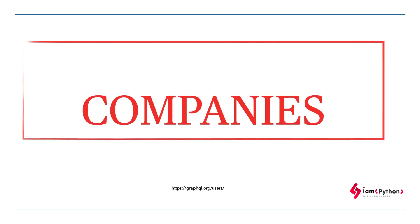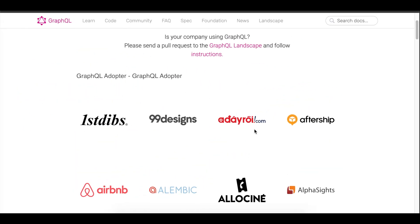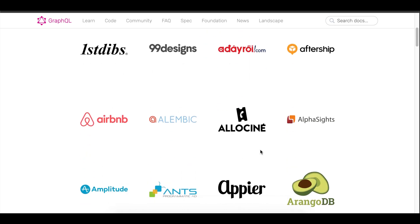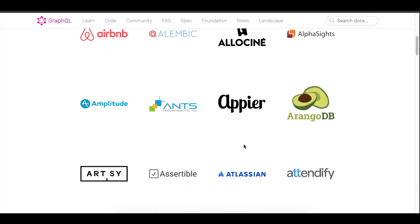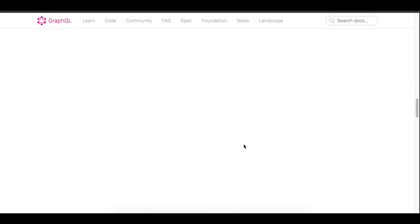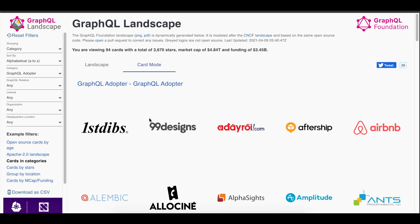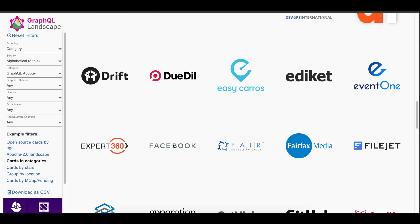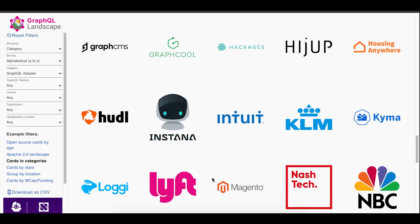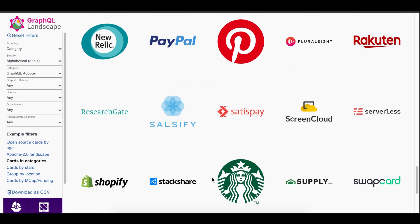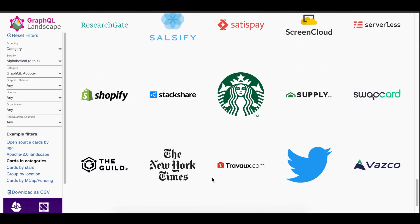Many companies are currently using GraphQL. You can see companies like Airbnb, Amplitude, ArangoDB, Atlassian, and many more - the list is really big. Big companies like Facebook, GitHub, Intuit, Lyft, and PayPal are all using it. You can check the GraphQL website itself to get the full list of companies using GraphQL.